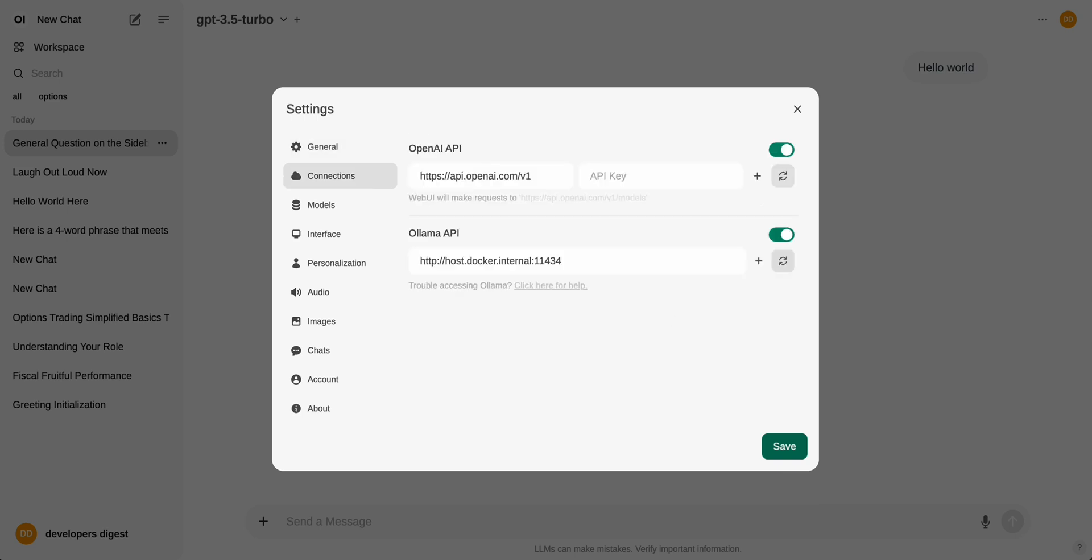You also have the ability to set up an OpenAI compatible endpoint. If you want to swap this out to Grok, you can put in Grok's endpoint here and put in your Grok API key. And then we also have our Olama API. So in this instance, I'm running it within Docker and there's instructions on how to set this up depending on where you have your Olama models running as well.